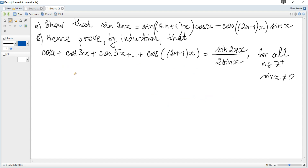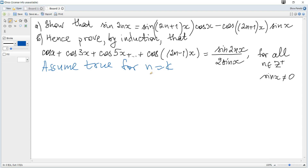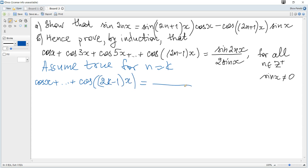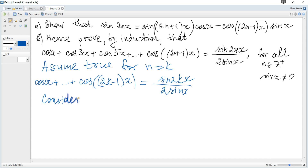The next step: assume true for n equals k. We rewrite the given statement substituting k for n, so it becomes: cosine(x) + cosine(3x) + ... + cosine(2k-1)x equals sine(2kx) over 2sine(x).